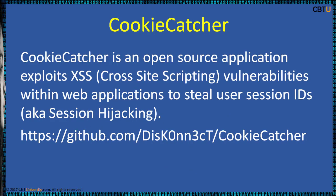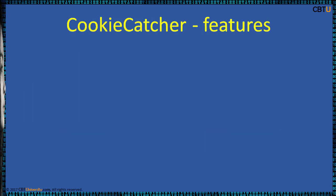Cookie Catcher is an open source application that exploits XSS vulnerabilities, that is cross-site scripting, within web applications to steal user session IDs, that is session hijacking.